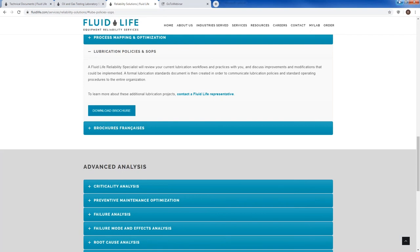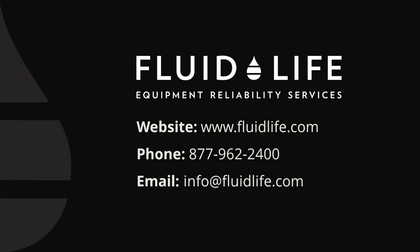I want to thank everyone for joining us today. This is part three of our three-part mini session. We are hoping to have more for you in the near future, so please watch for posts and communication from us soon. Also, check out our website flulife.com for any additional training we may be able to provide. Thank you, everyone.